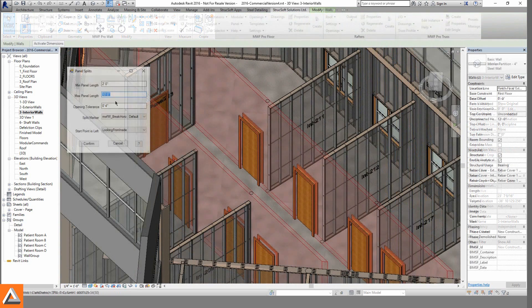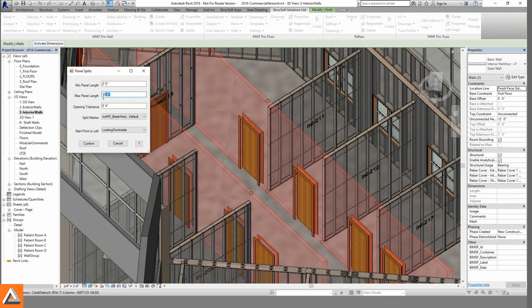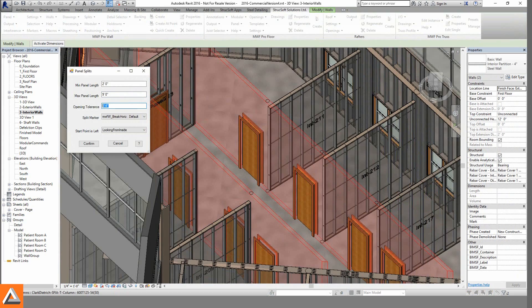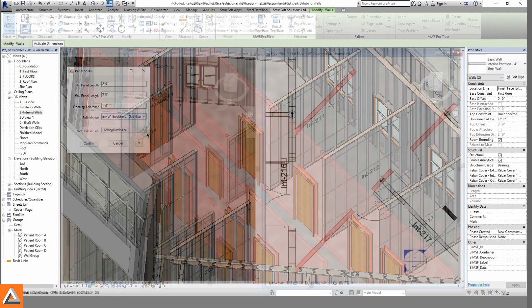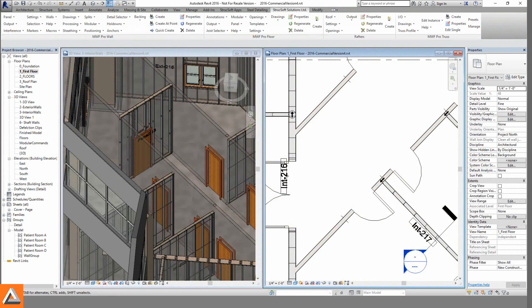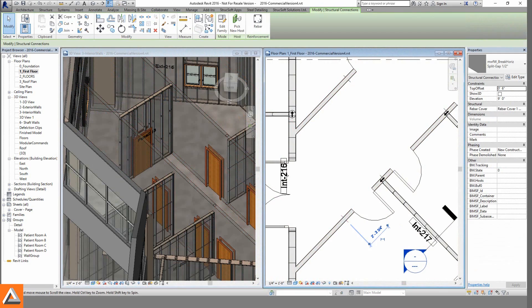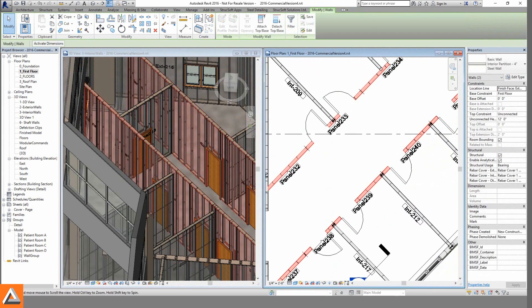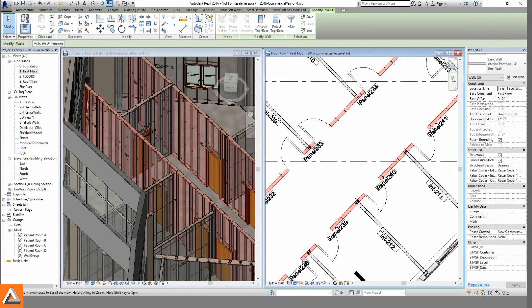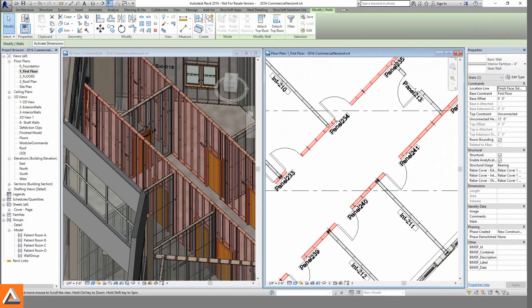From time to time, Revit projects won't be modeled as they need to be built. Tools such as the split markers allow users to model panels as they need to be built. Single Revit walls will now host multiple MWF panels.